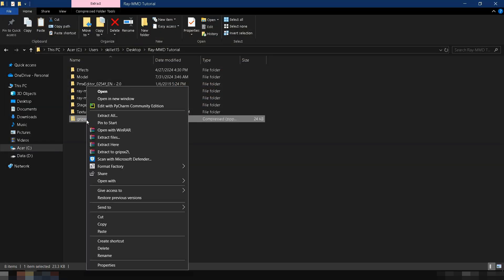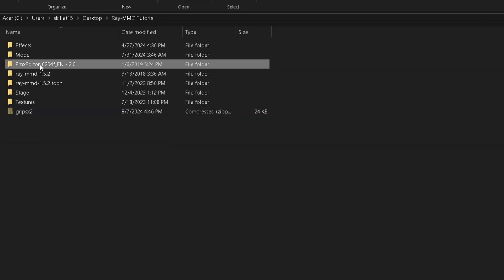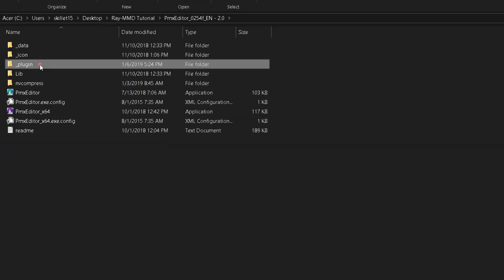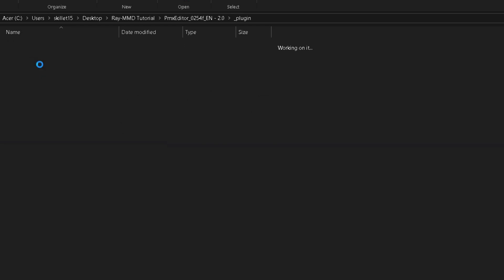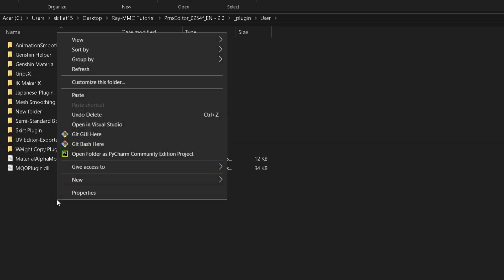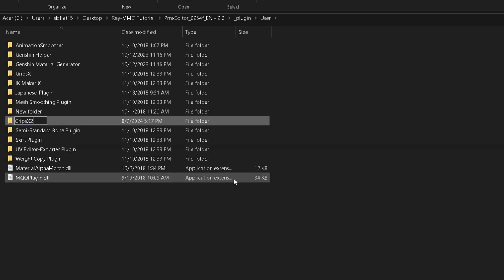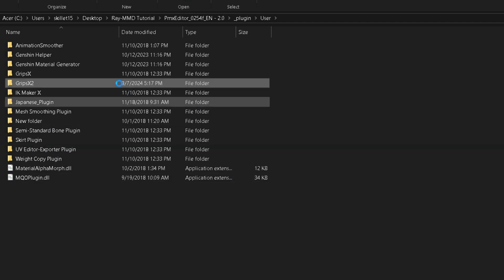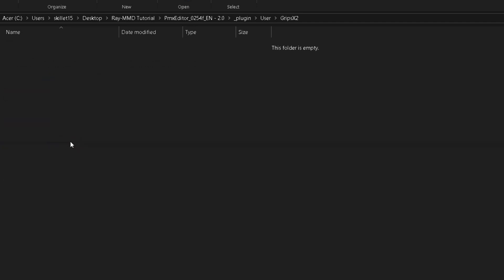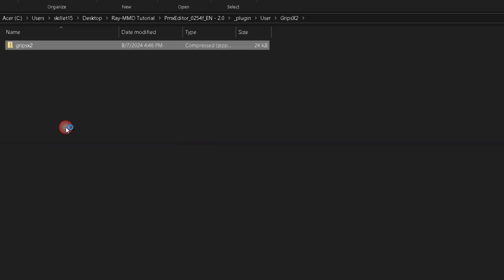To install the plugin, go to your PMX Editor's folder, then to the Plugin folder, and finally to the User folder. Create a new folder named GRIPS X2, then move and extract the downloaded file into this new folder.